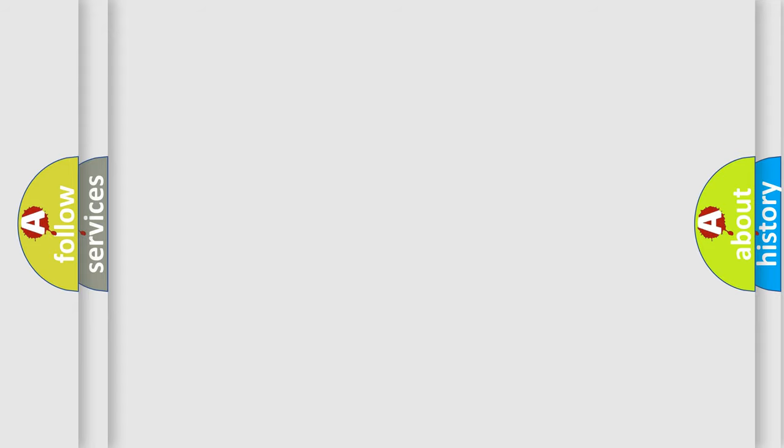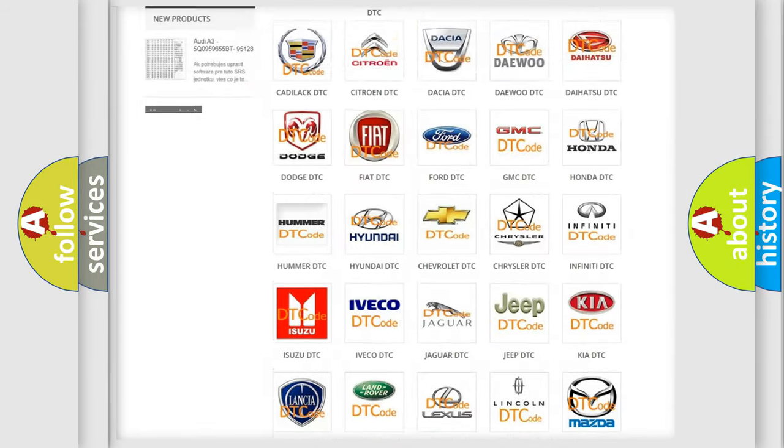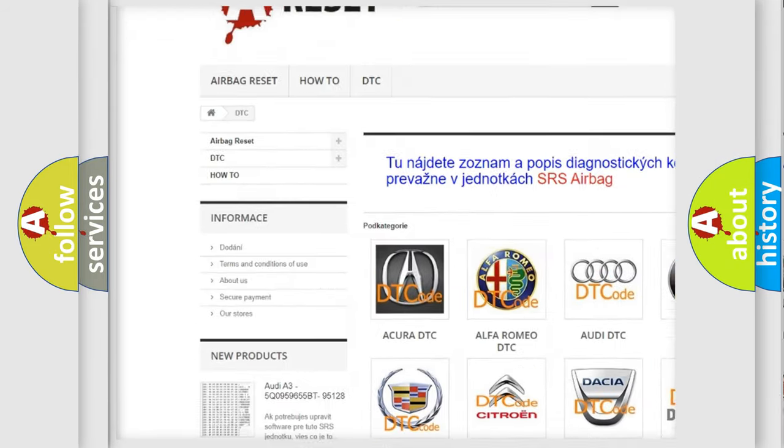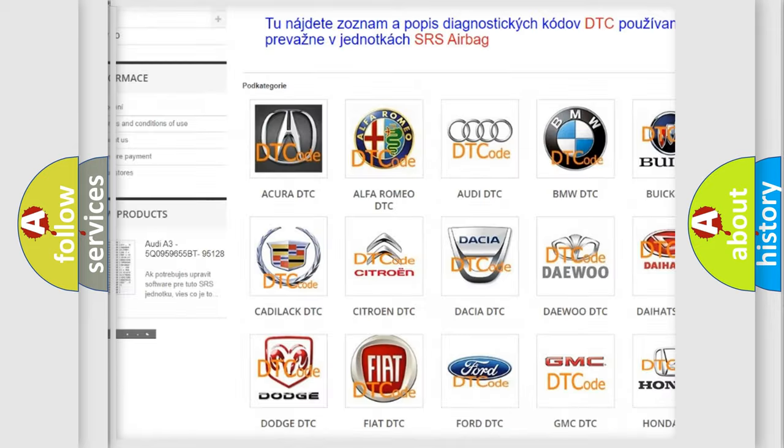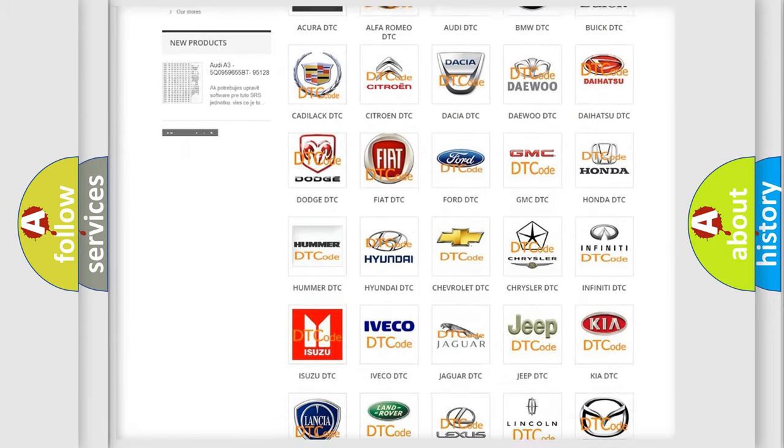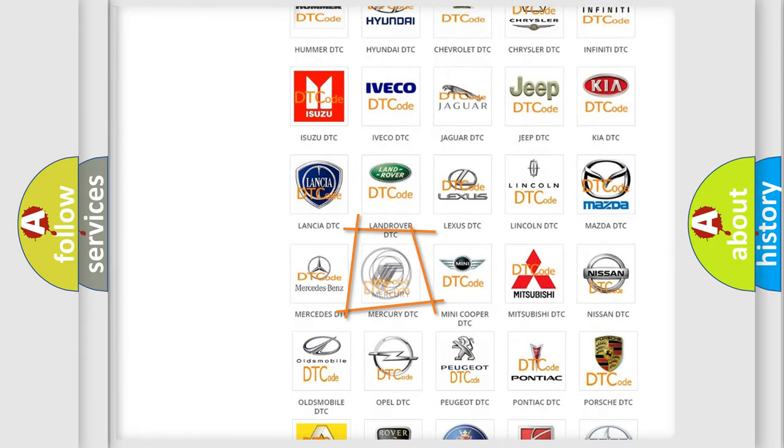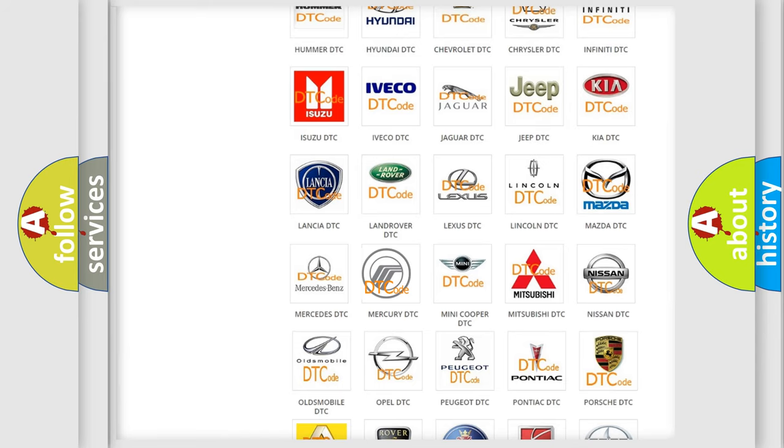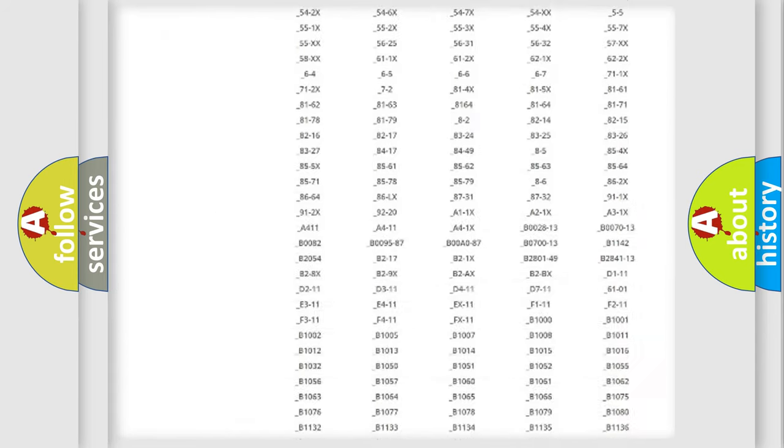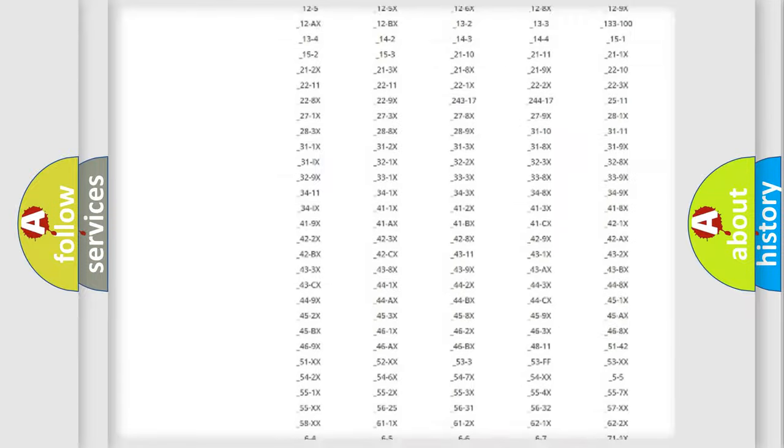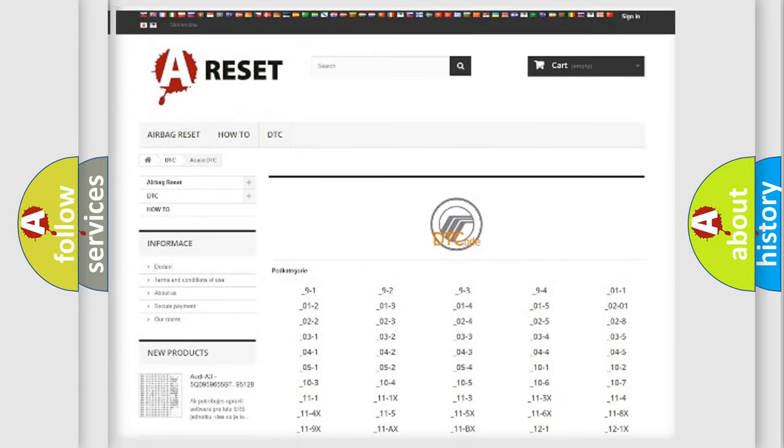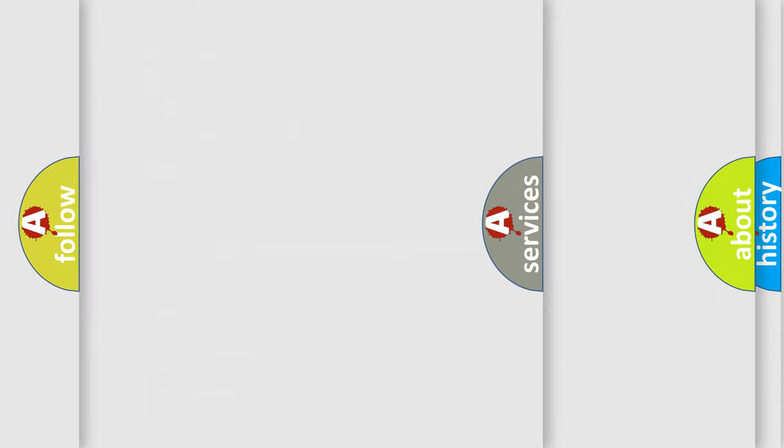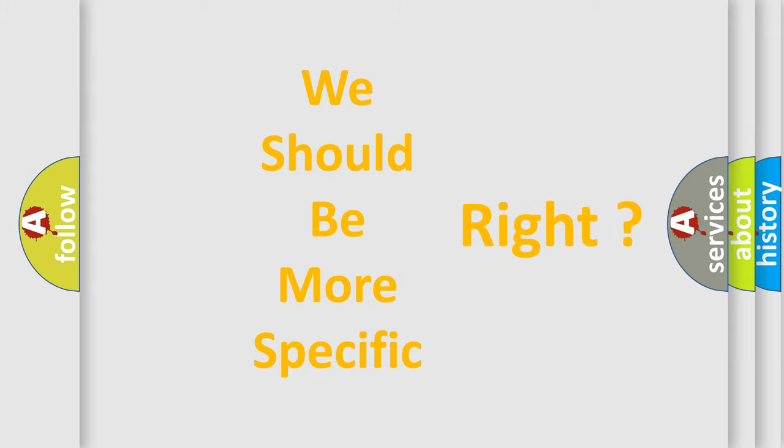Our website airbagreset.sk produces useful videos for you. You do not have to go through the OBD-II protocol anymore to know how to troubleshoot any car breakdown. You will find all the diagnostic codes that can be diagnosed in Mercury vehicles, and many other useful things. The following demonstration will help you look into the world of software for car control units.